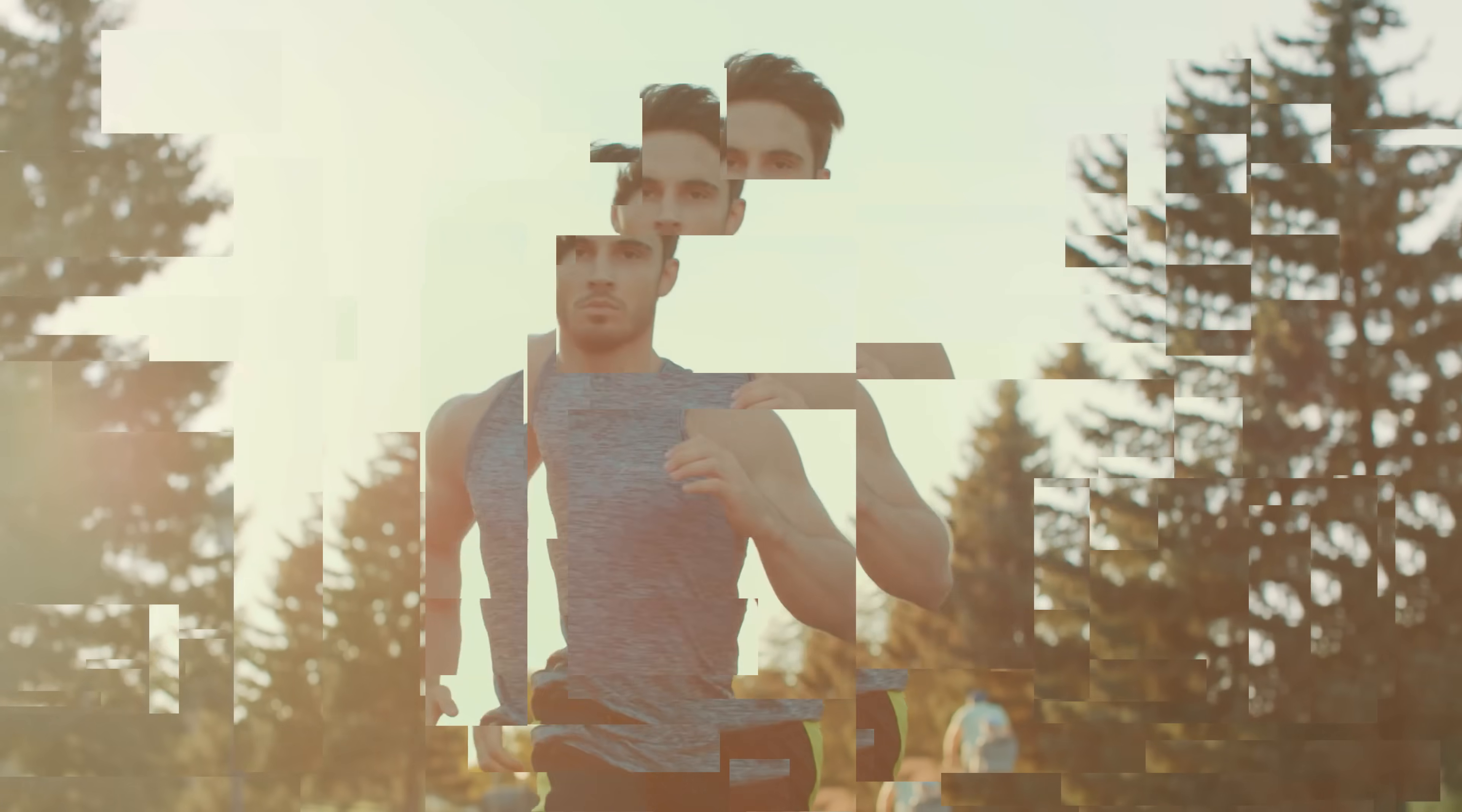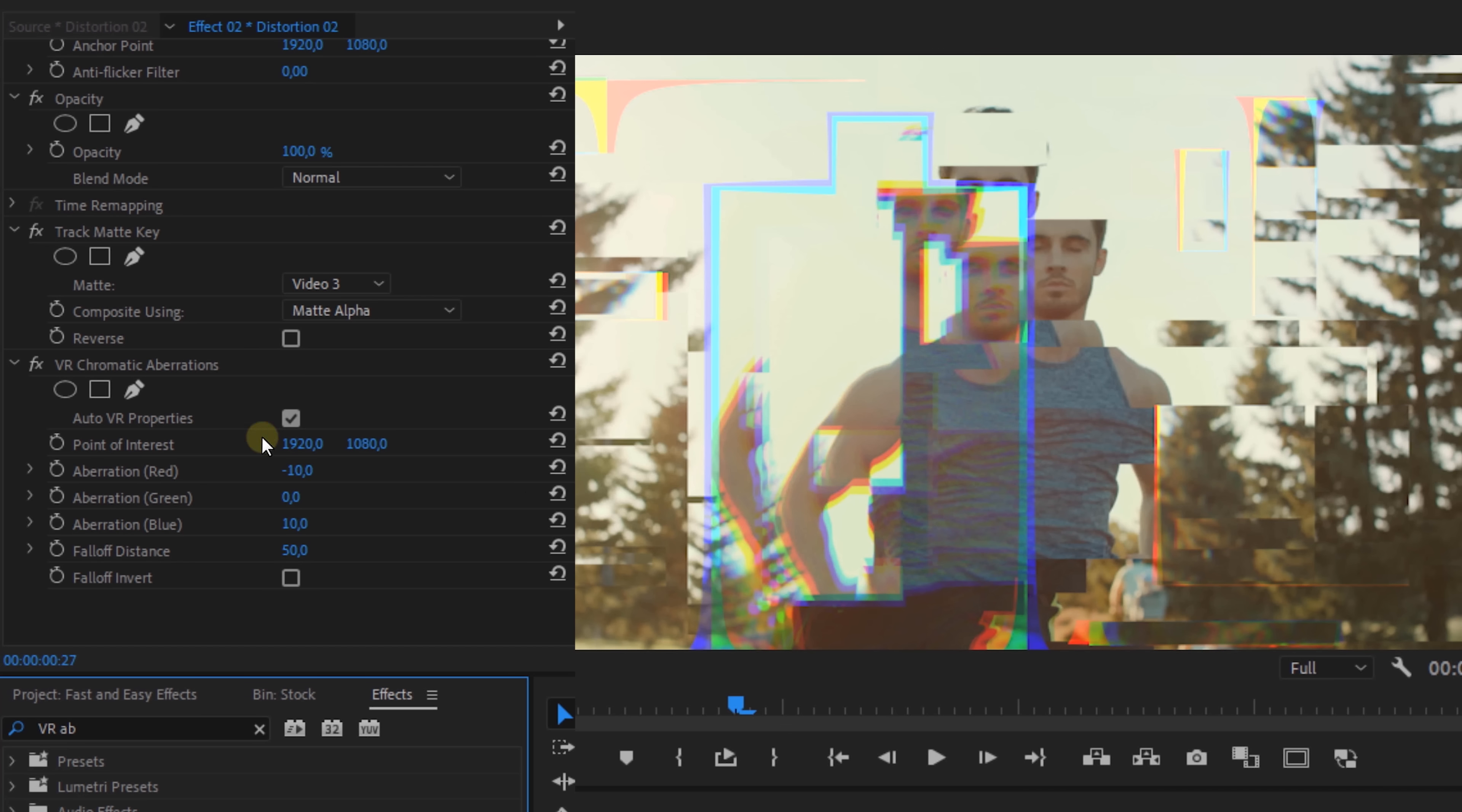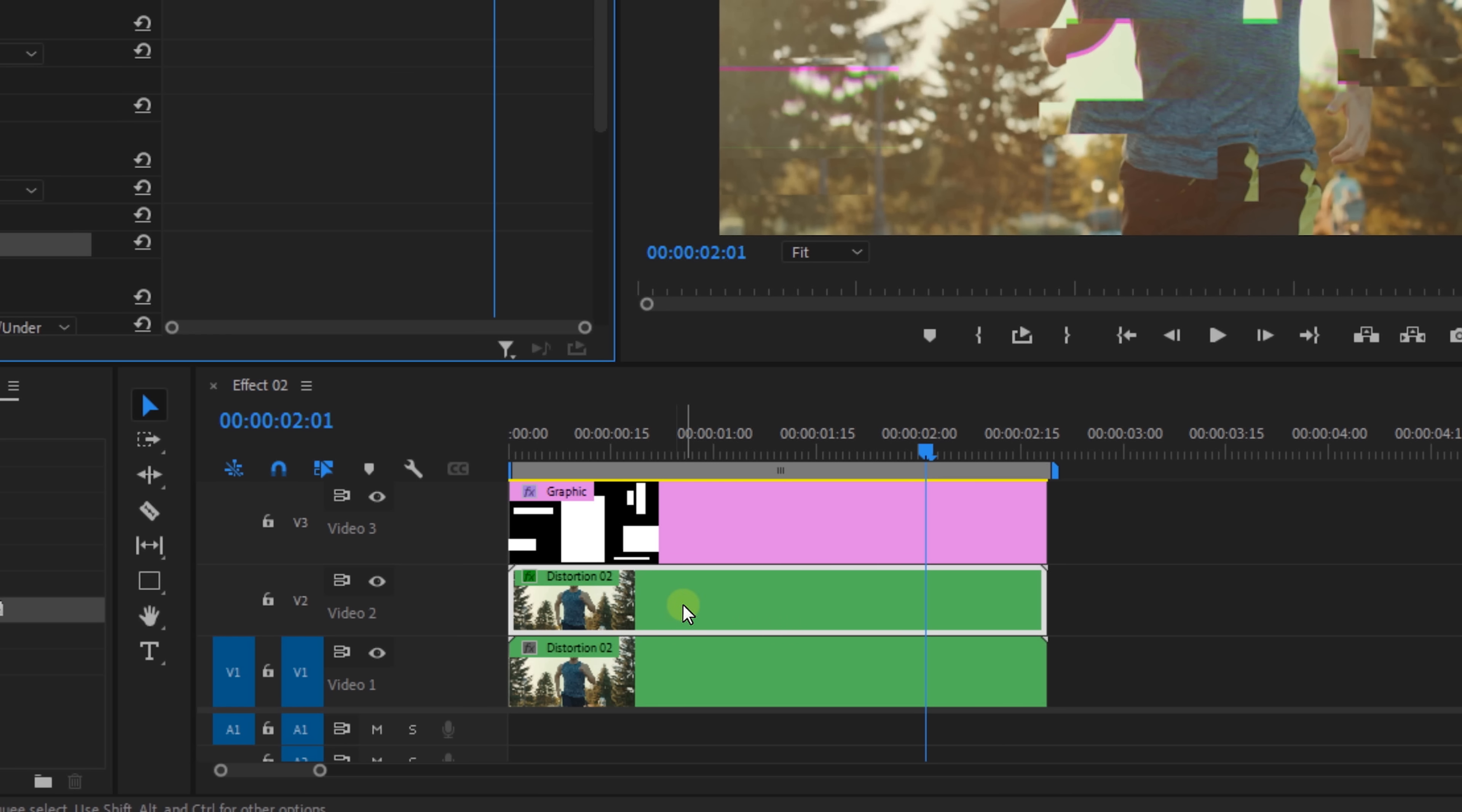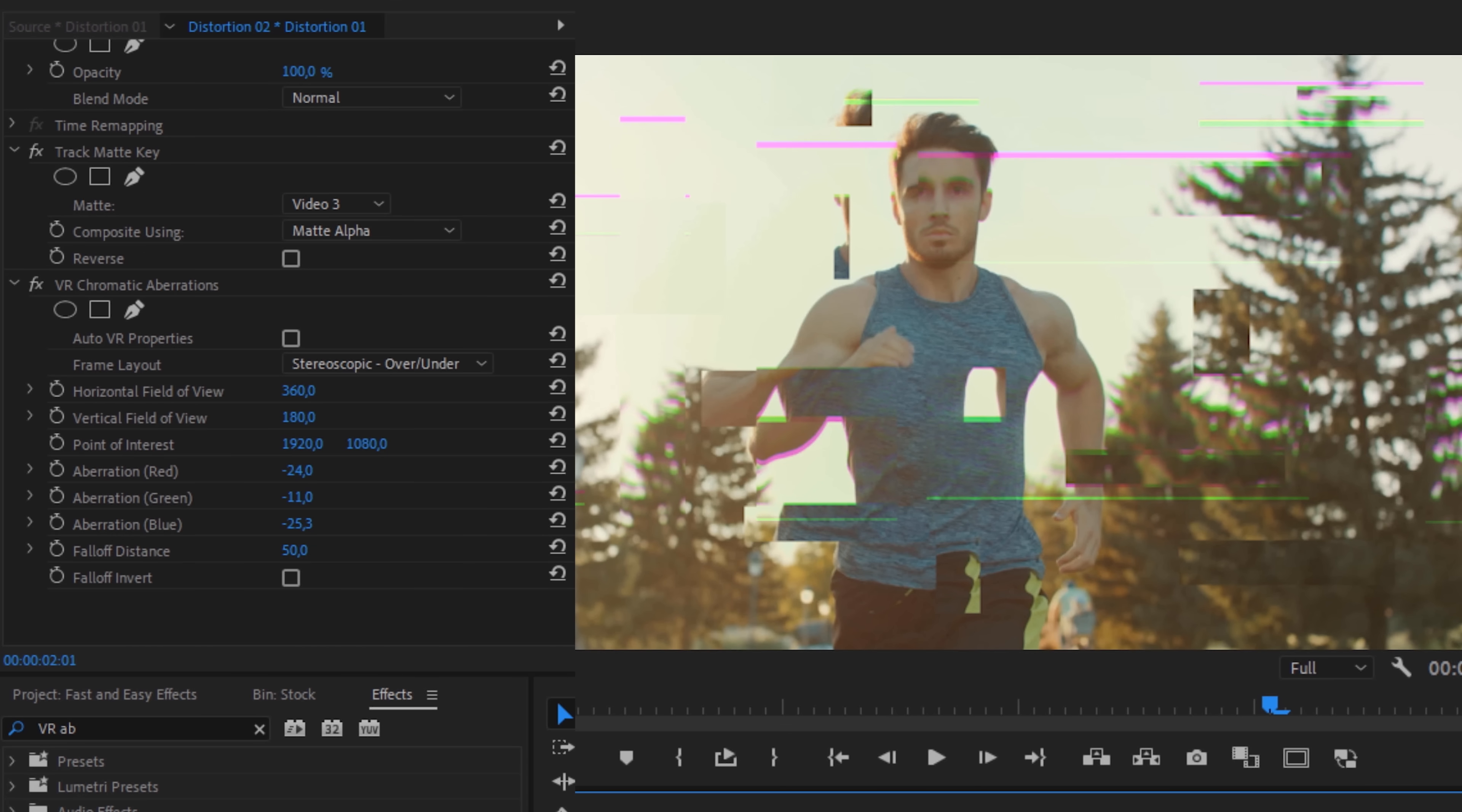So that's gonna give you something like this. But if you're going for that real glitch look, you can also add the VR Chromatic Aberration effect to the middle clip. So deselect Auto VR and set the frame layout to stereoscopic over under. Then change the aberration red, green or blue to your likings. And if you would like to have this aberration on every distortion, then go back into the nested sequence, add the effect to the middle clip there as well, but that is up to you.